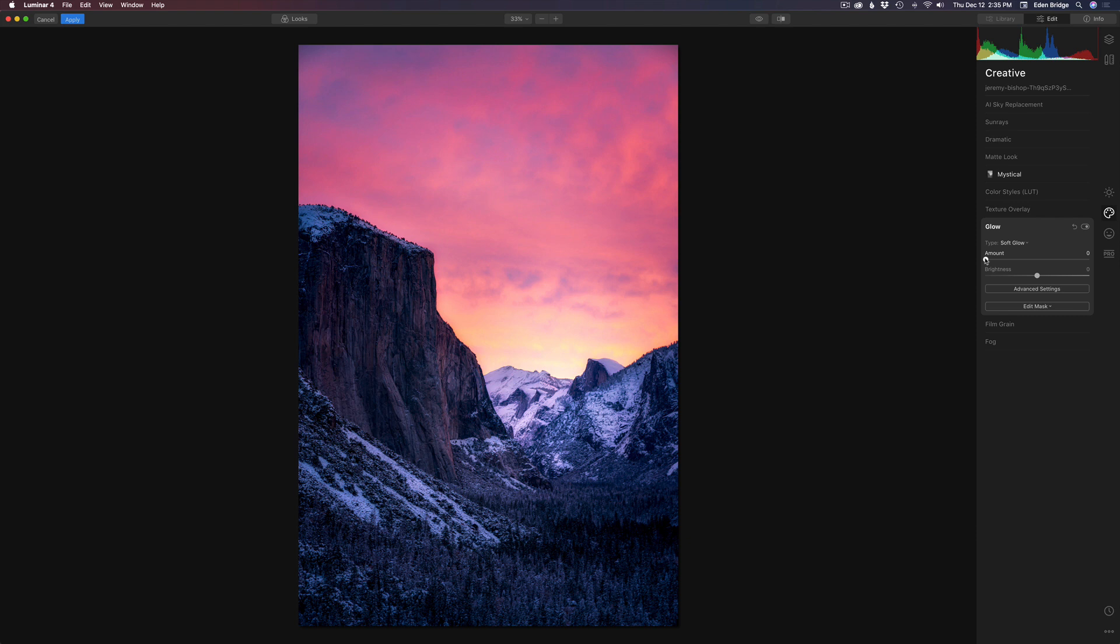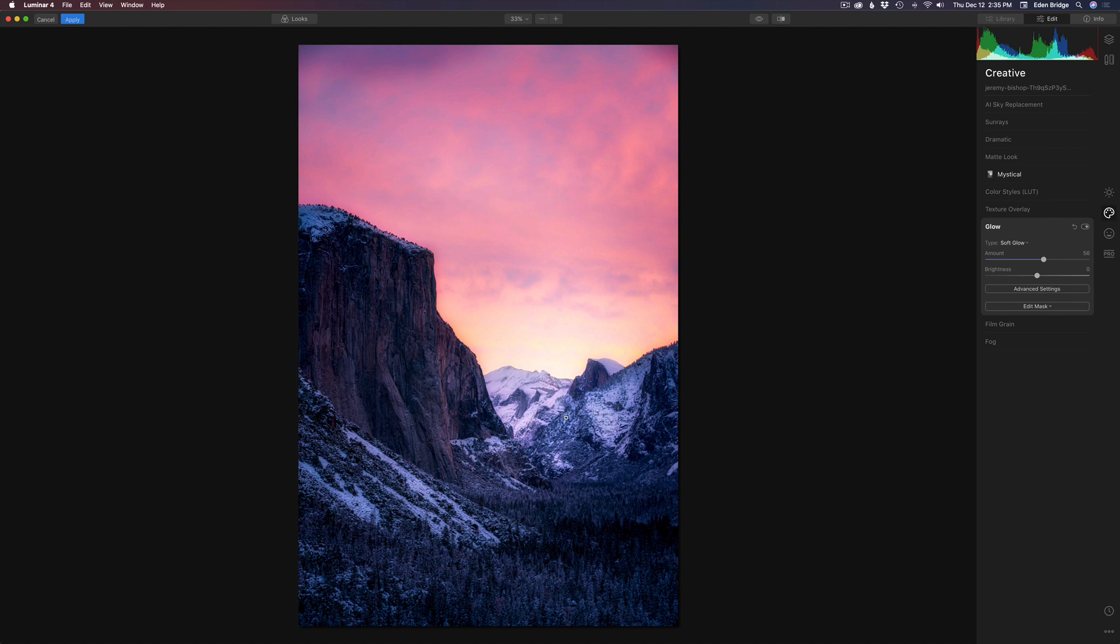So let's take the glow and move it to the right. And you can see the nice glow that's coming in here. I don't like it overall over the whole image here, but I just want to have it right in here and I'll show you how I'm going to do that.